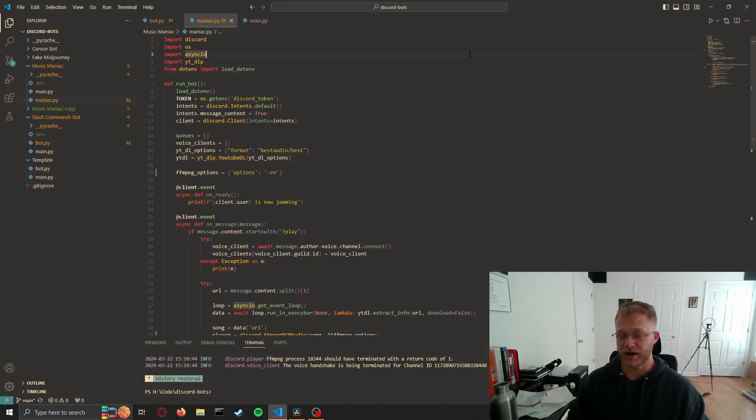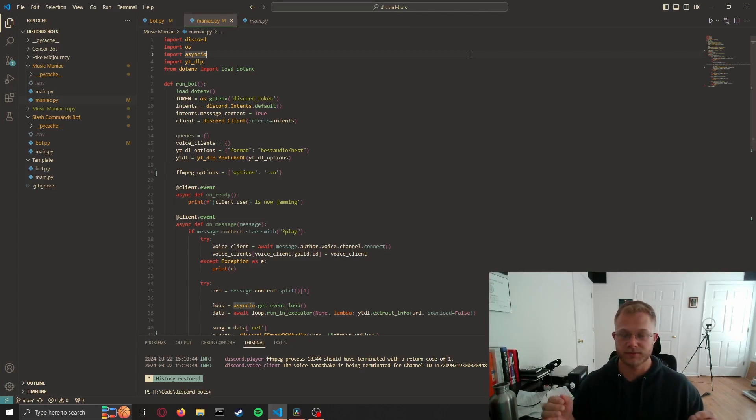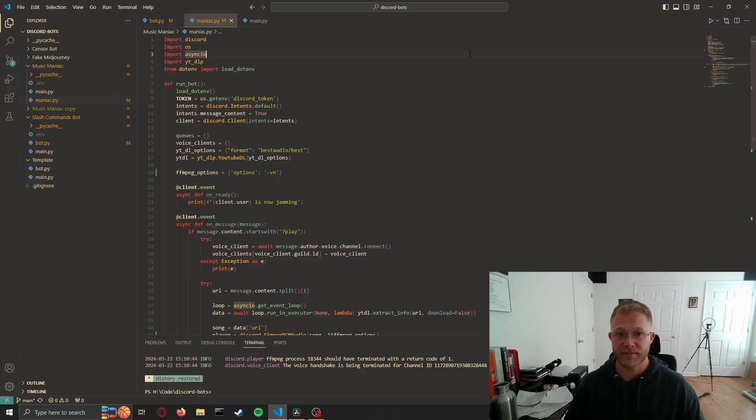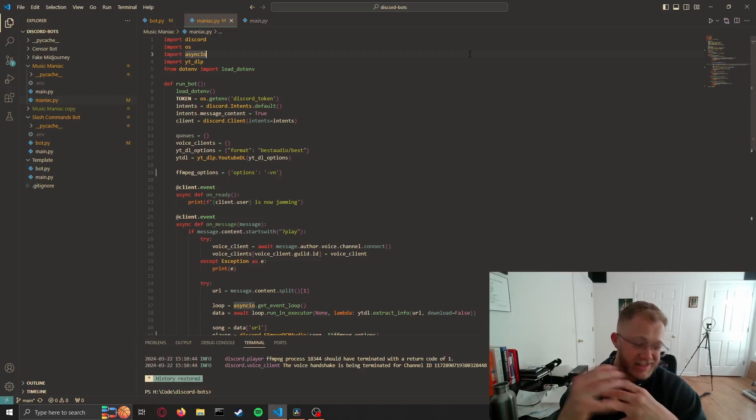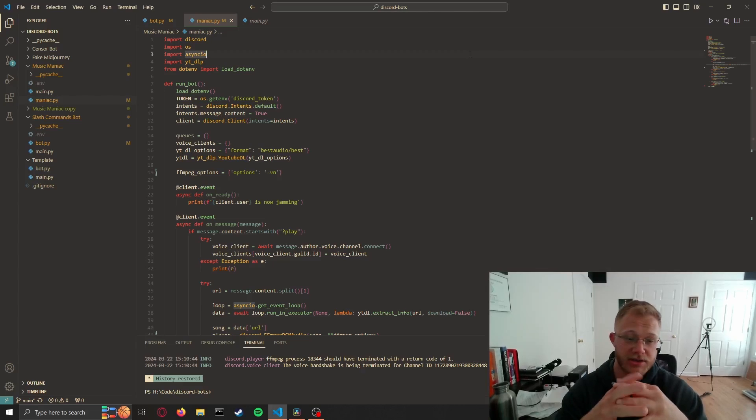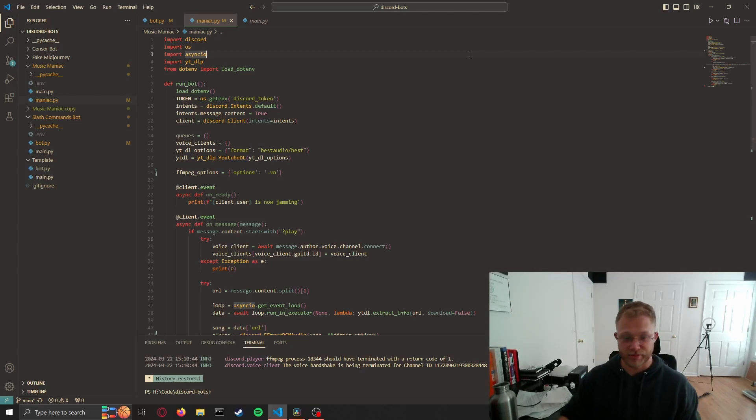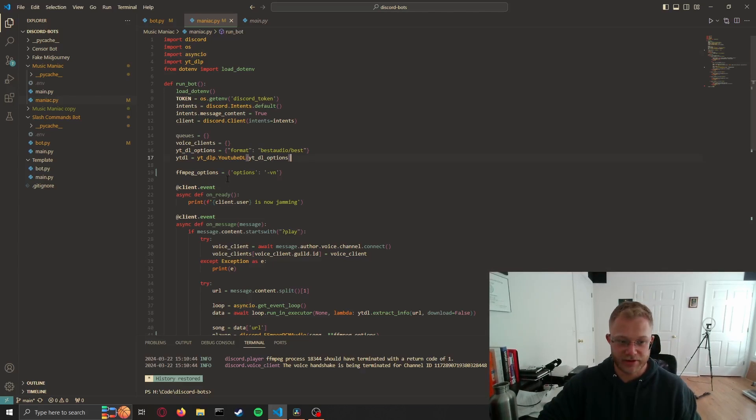So you've made a Discord bot that plays music with FFmpeg and it works great until spontaneously FFmpeg just stops with a status code zero. Now status code zero means nothing's wrong, so something is just not jiving within your bot and I'll show you exactly what it is.